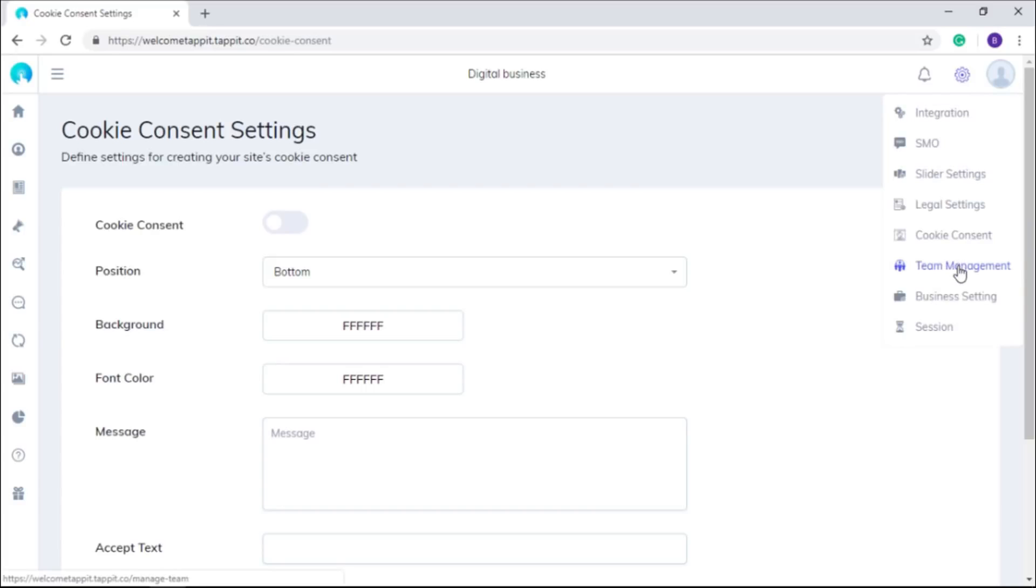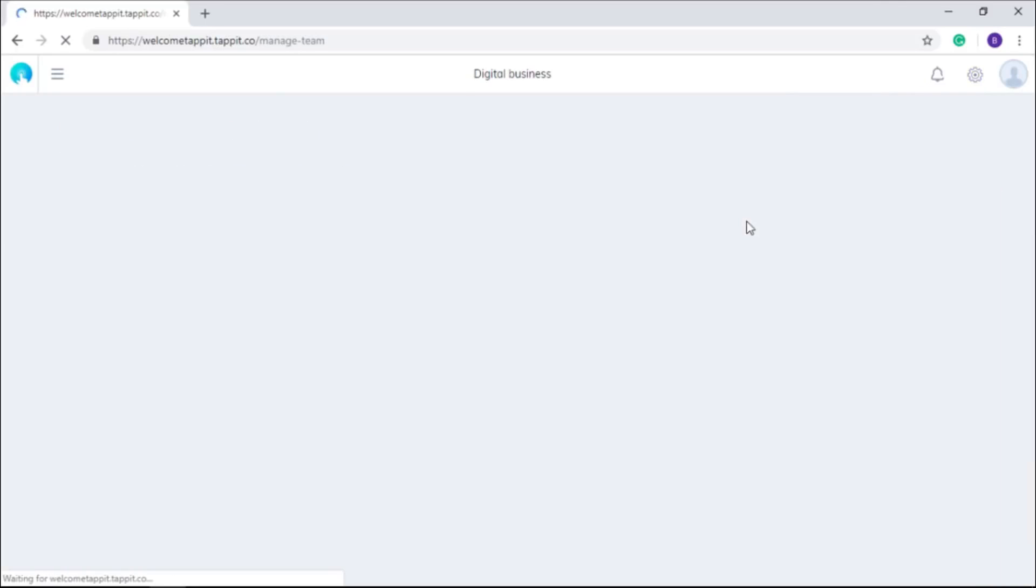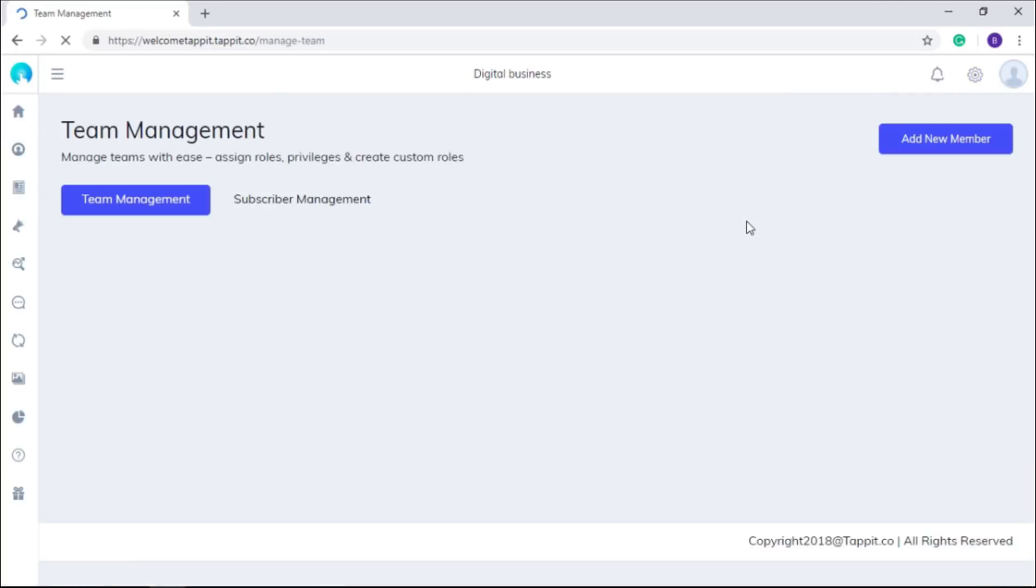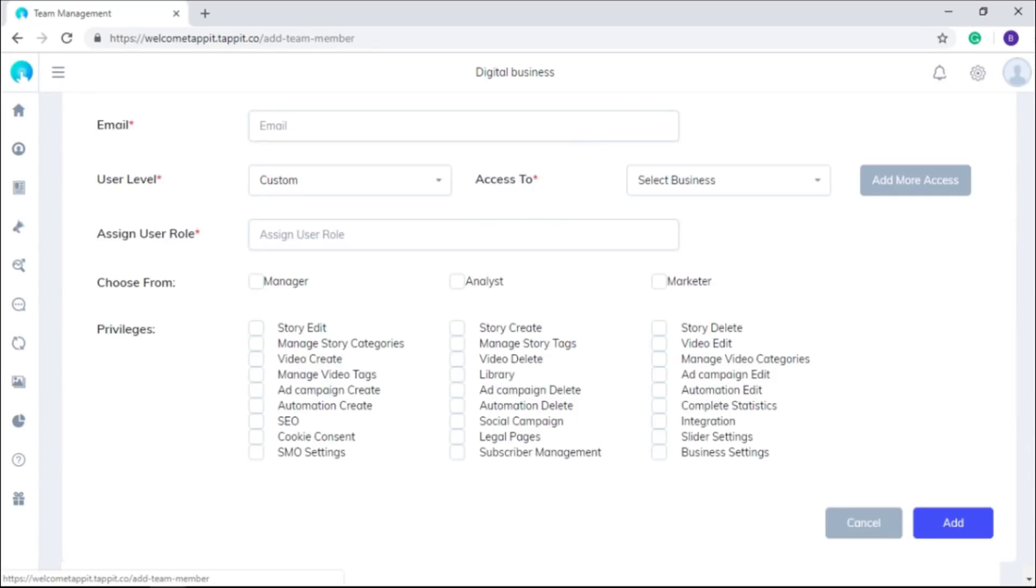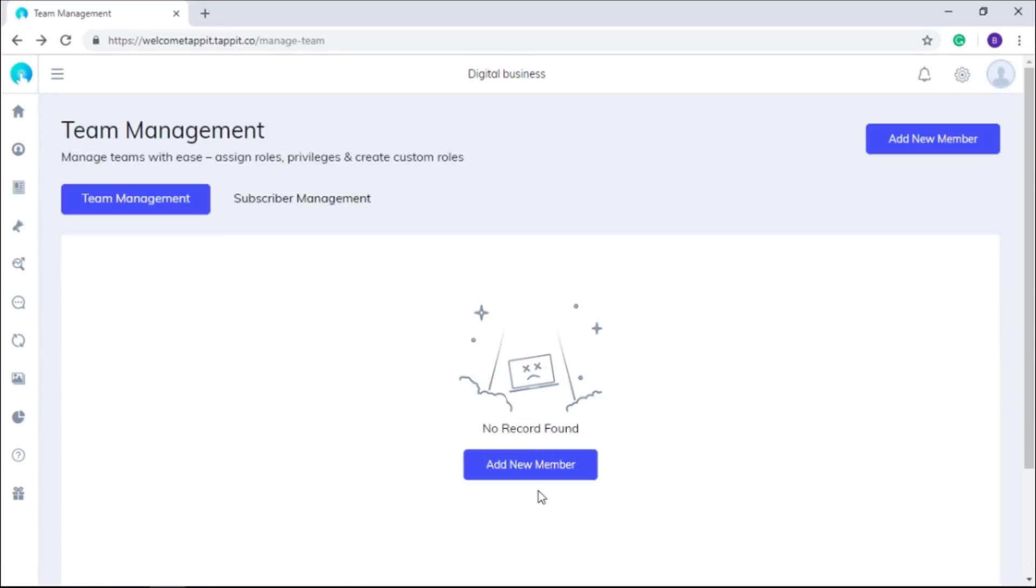Here comes the team management, which allows you to manage your team members by assigning roles and privileges to respective team members. You can even customize the roles as per your business profile needs. So now you don't have to burden yourself for every little task. You can devote more time for planning and other important business aspects.